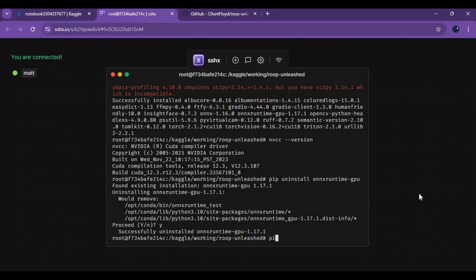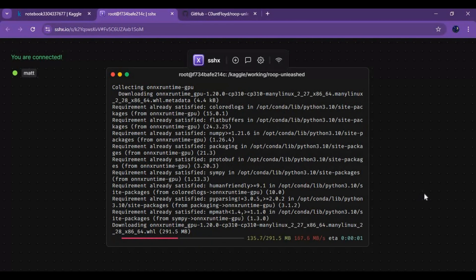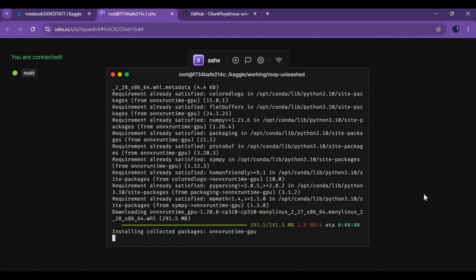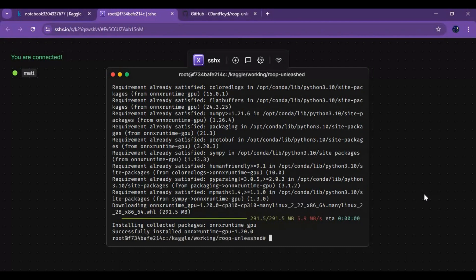Now install the latest version of onnxruntime GPU. Once that's done, finally run the main code to launch Roop Unleashed.